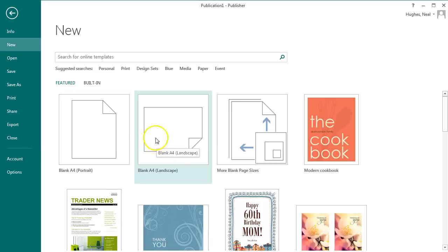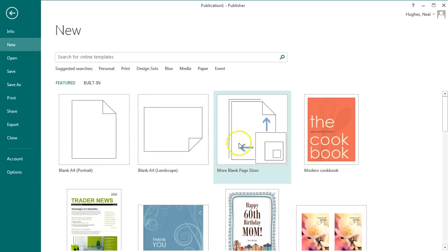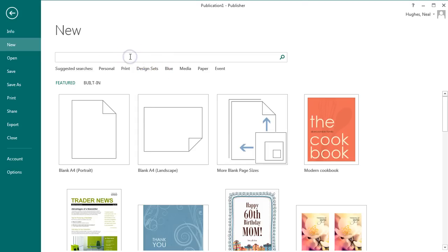From the new document page, you can select a blank A4 portrait design or you can even look at the preset options that they have and even search for a particular page type. This may help you with some of the designs that you want to create.